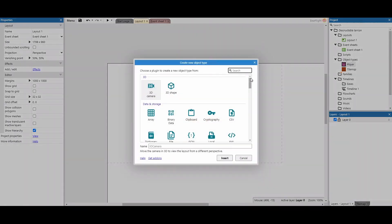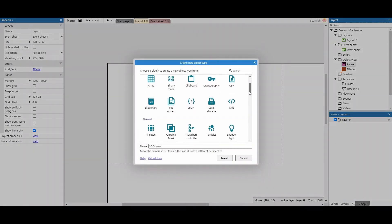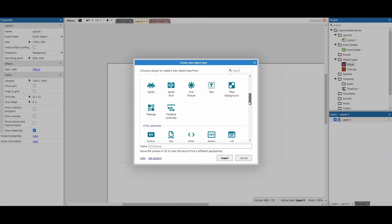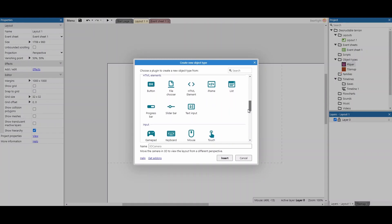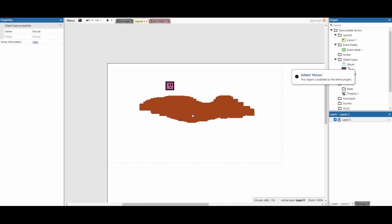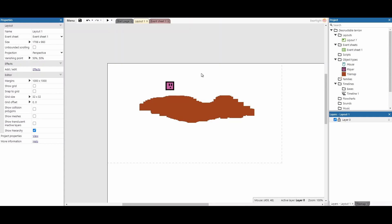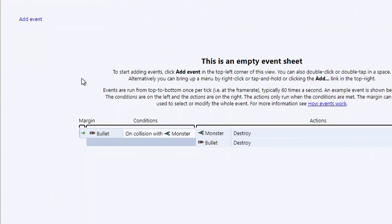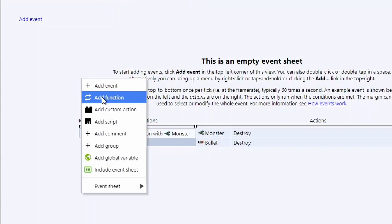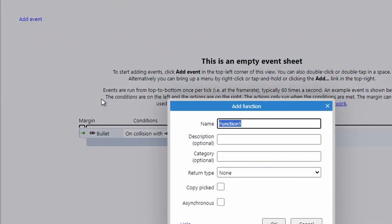To add destructible features, I'll add a Mouse object as my tool of destruction — clicking somewhere will destroy part of the landscape. Then we move to the event sheet. We're going to create a function called 'blast' that we call whenever we want to destroy terrain, so we don't need lots of repeated code.